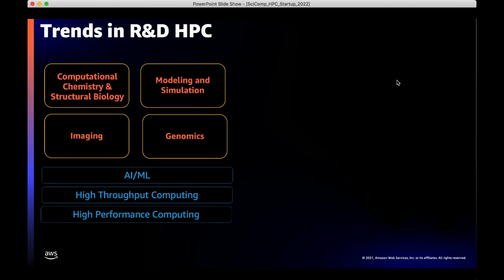Over the last decade, high performance computing platforms have changed significantly. They used to be standalone, highly specialized environments where 90% of users were Unix or Linux experts coding on the command line. With the emergence of next-generation sequencing and genomics about a decade ago, HPC began moving away from these specialized platforms toward high throughput computing for processing genomics data generated at terabytes per day. Then we saw the addition of imaging.